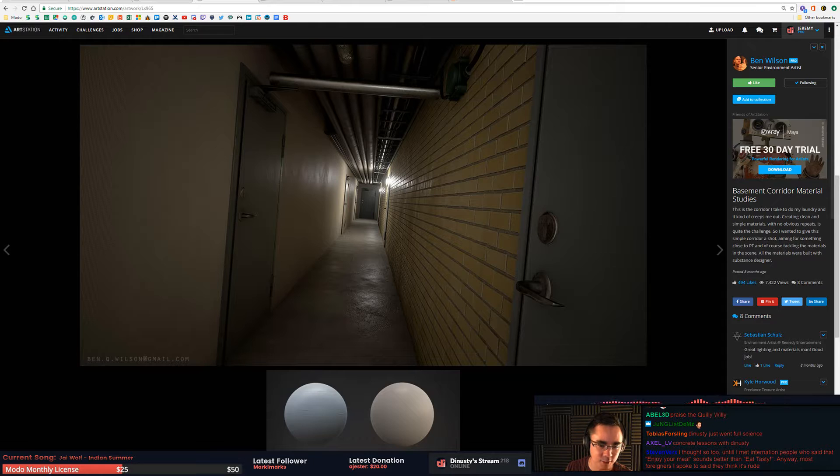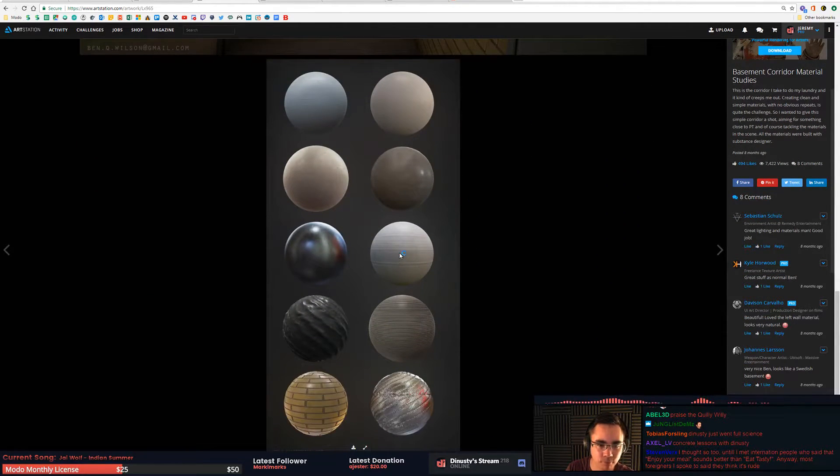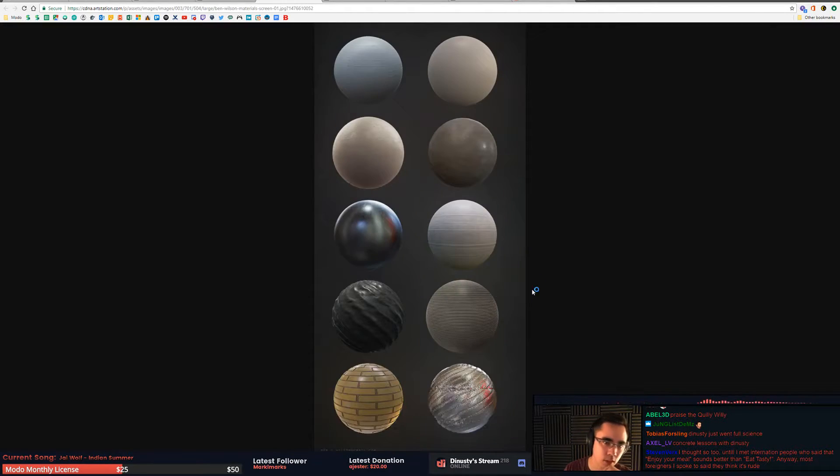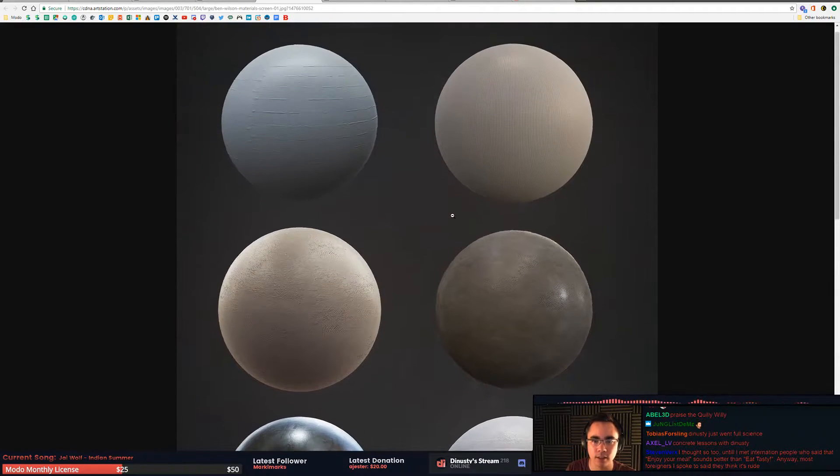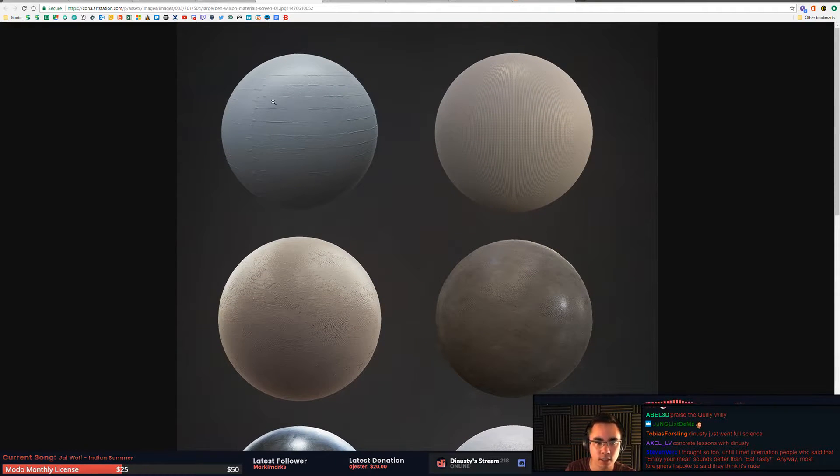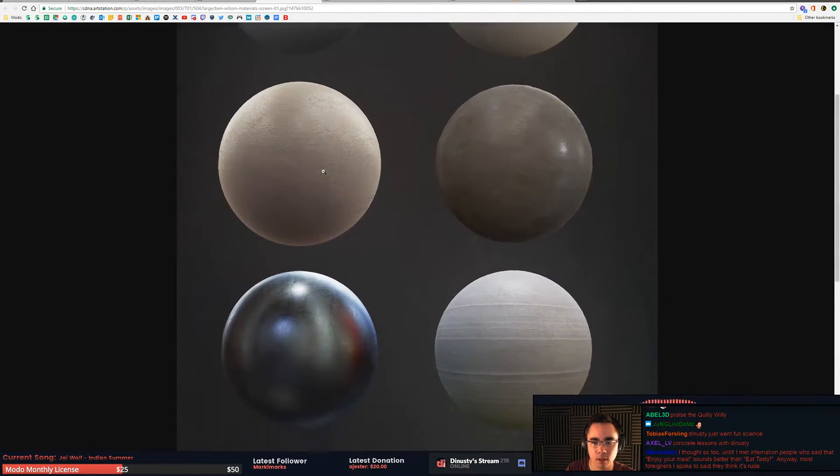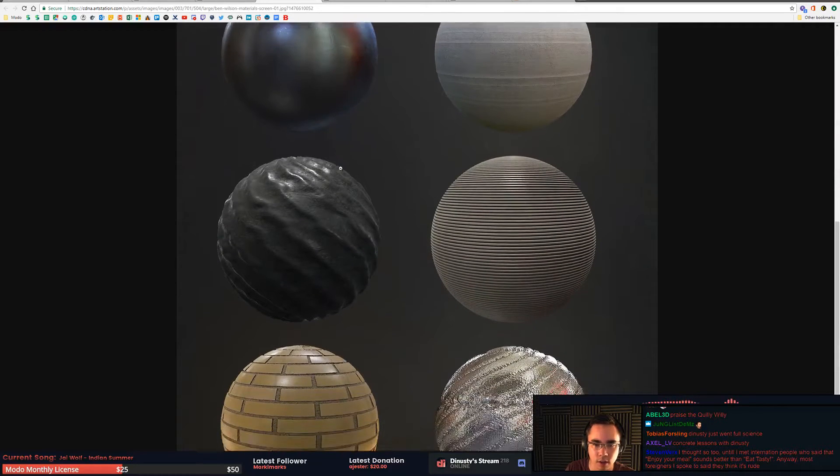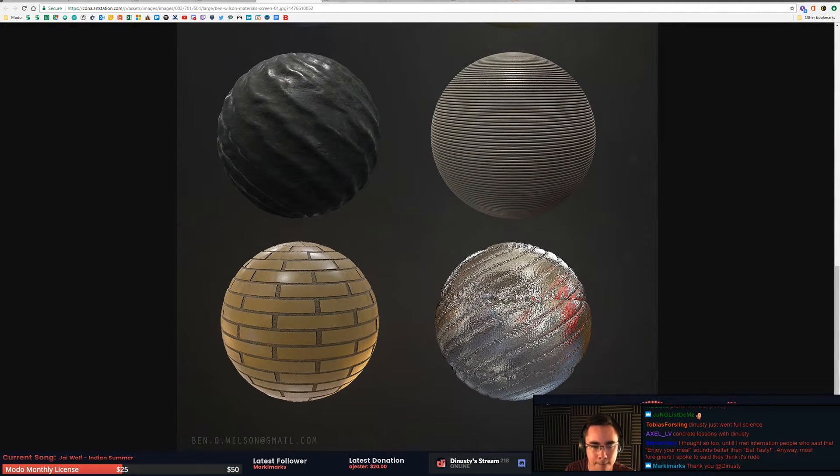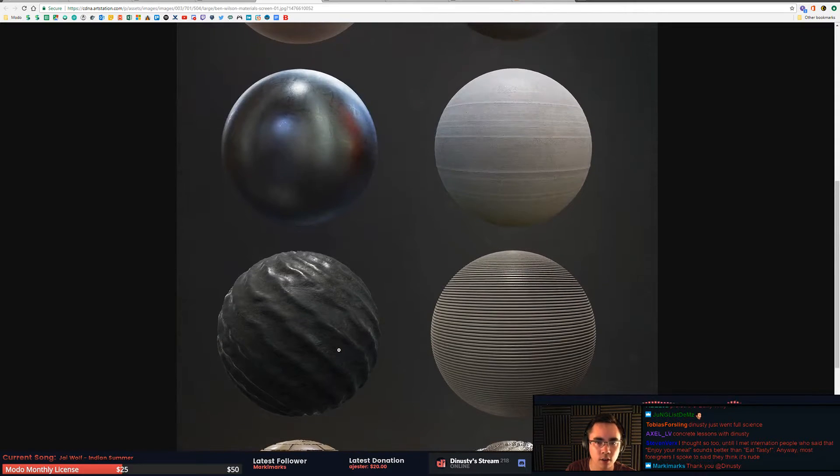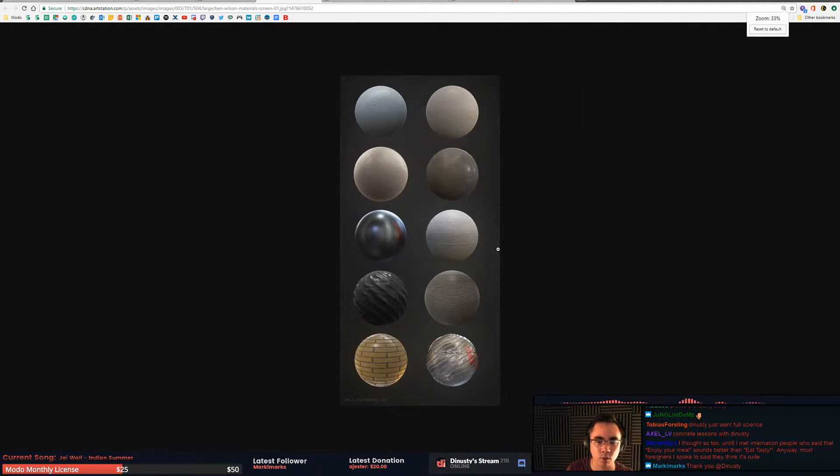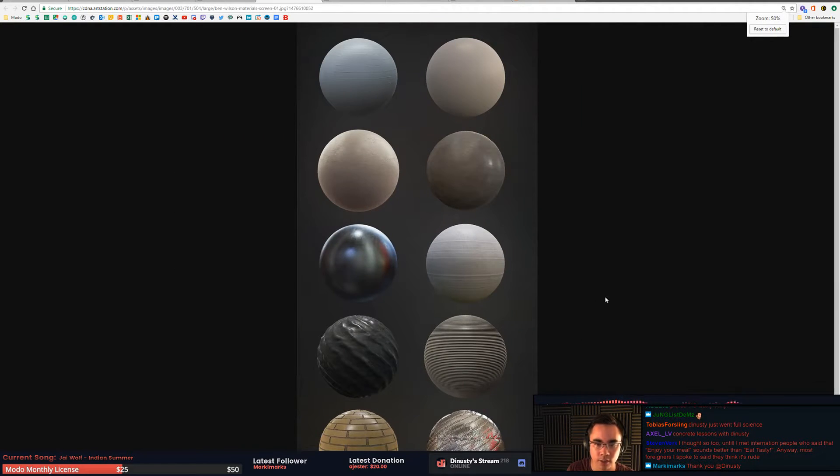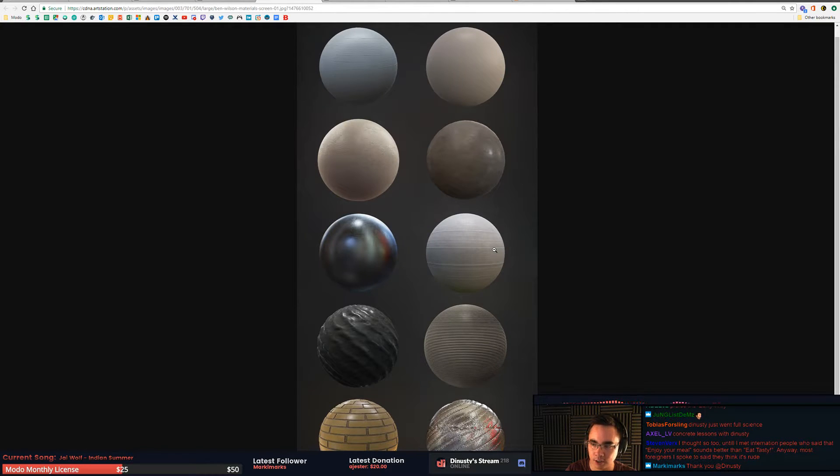The other thing that's really important about that scene is, see these materials? When you look at all these materials you're like, yeah these are all really nice, this one's super cool. But you know what's making them really good is how different they are from each other in the roughness range.